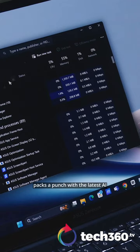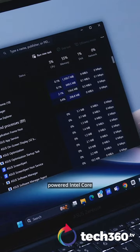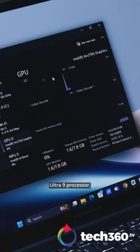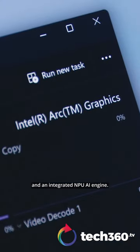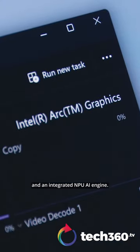The ZenBook 14 OLED packs a punch with the latest AI-powered Intel Core Ultra 9 processor and an integrated NPU AI engine.